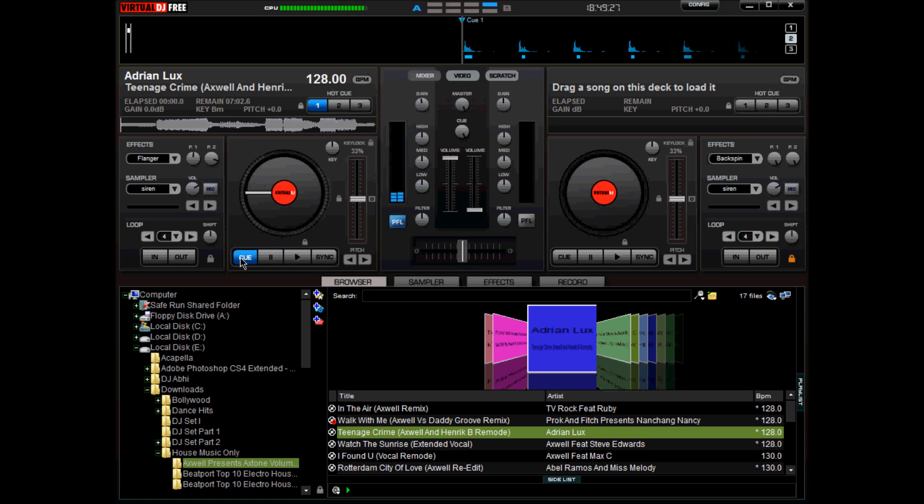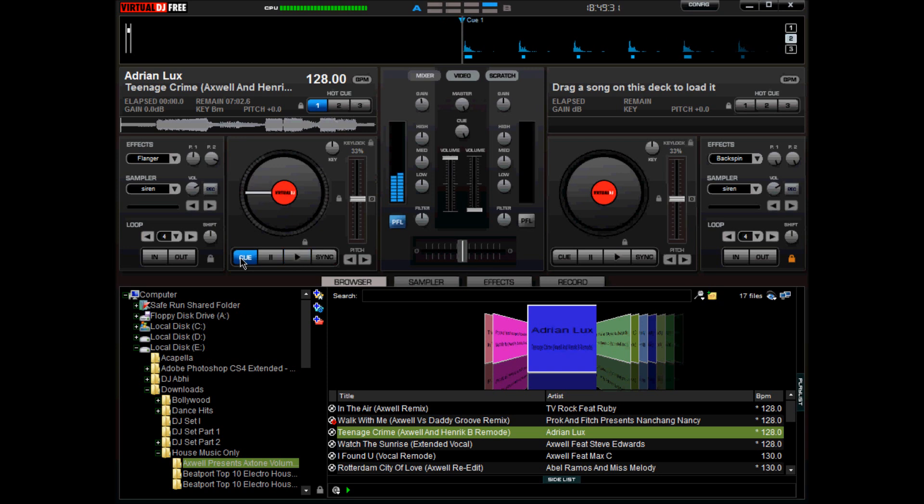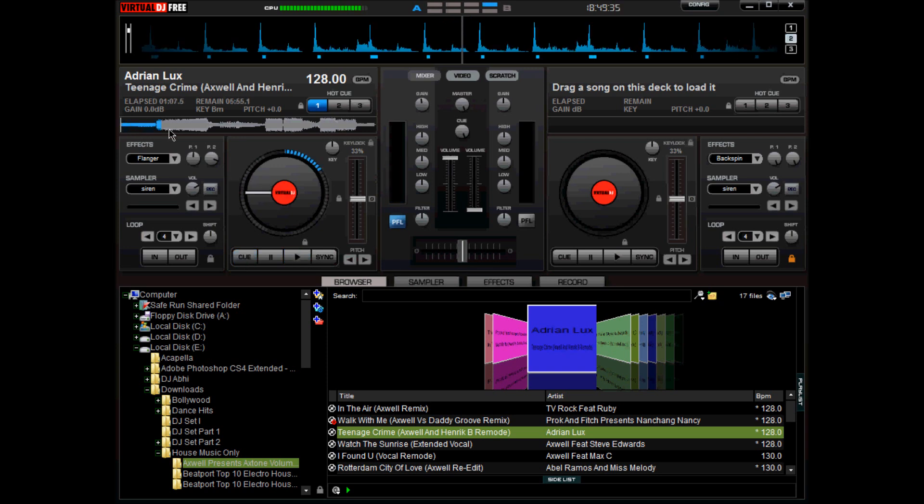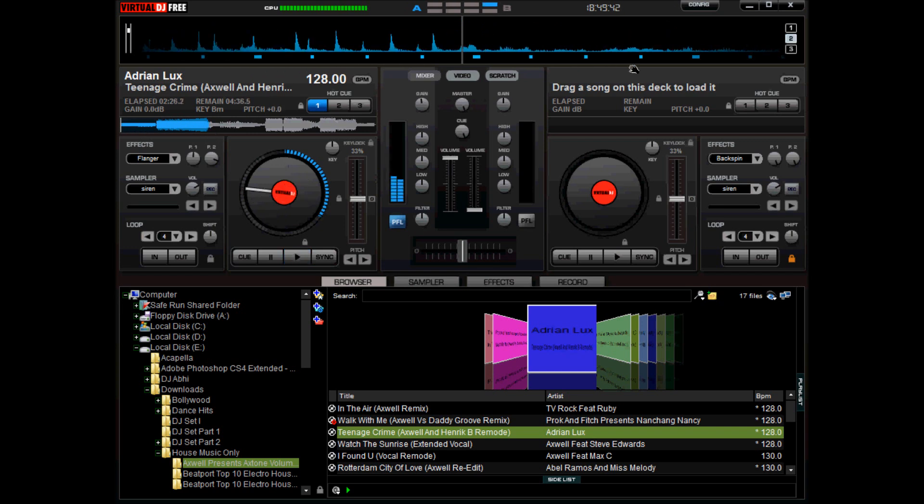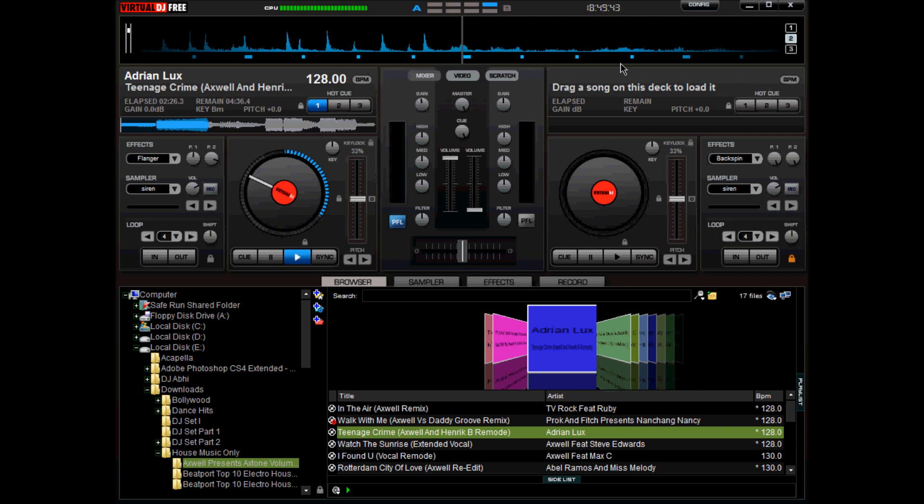I'll move halfway along the song, probably here, then I'll cue a bit back and I'll hit second cue. So that's your second cue point. There you go, that's your second cue point.